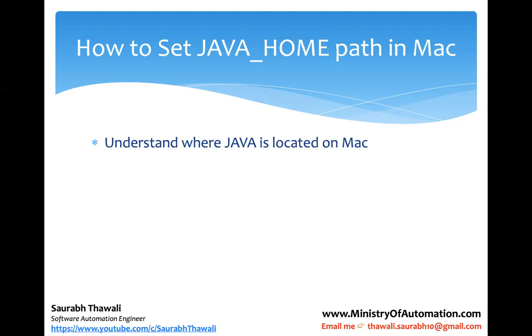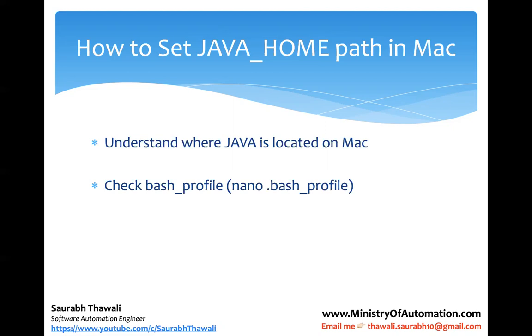So how do we do that? First of all, try to understand where Java is located on Mac. Most people don't know this, so I'll show you today where exactly Java is located. Then check the bash profile, and I'm also going to talk a little bit about what is the bash profile, so that you will understand why we need this file. Just try to relate it with the environment variable on Windows.